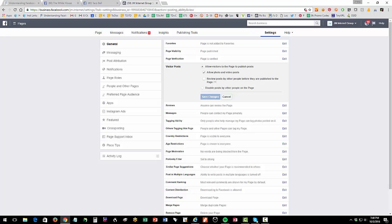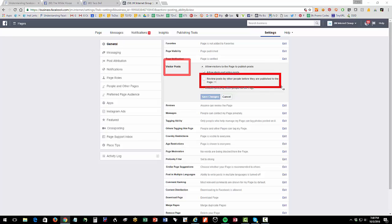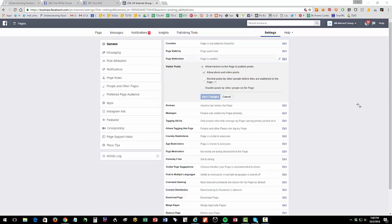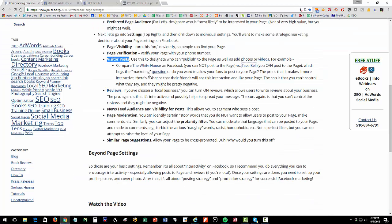Taco Bell has it turned on. And that setting is controlled here under visitor post. So you're going to make a determination, which is more important to you, the spread and the interactivity on the one hand, or the control on the other. And there's sort of a middle ground here, you can also control it or review it. But you then have to manage, somebody has to actually do that. So that's a really big setting.